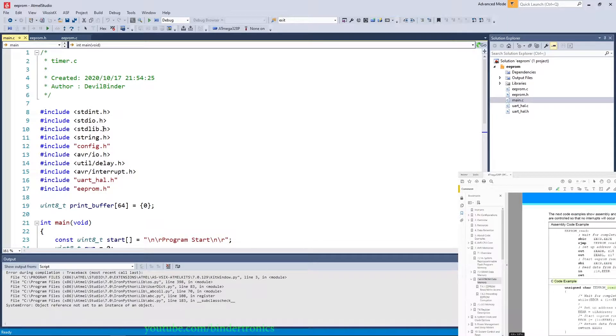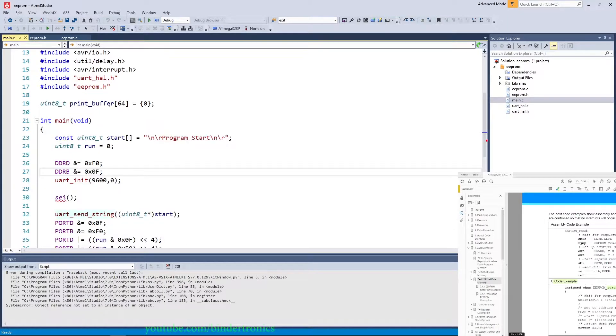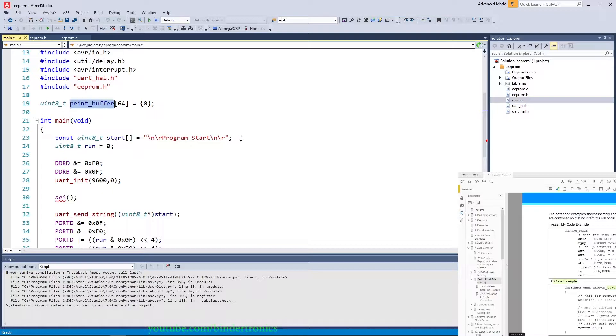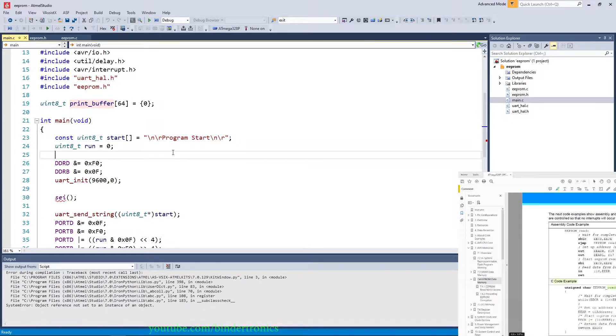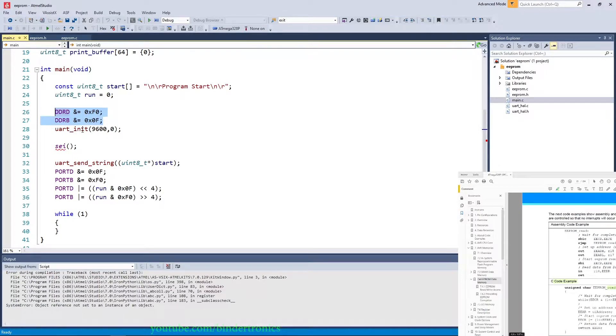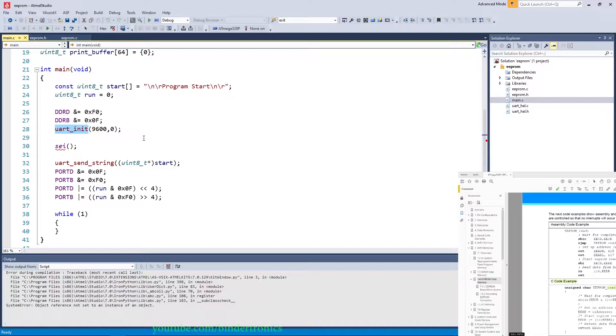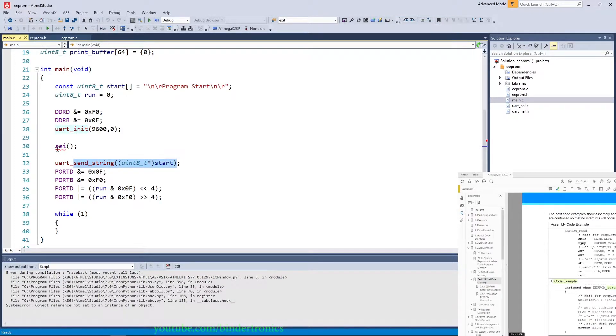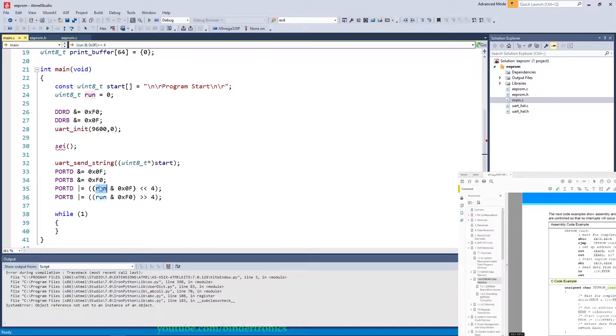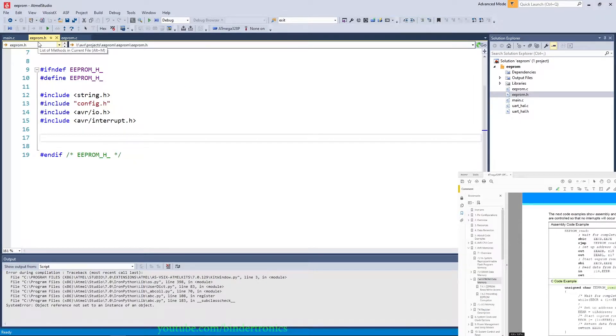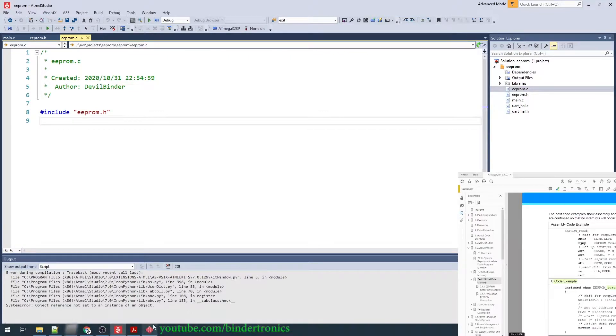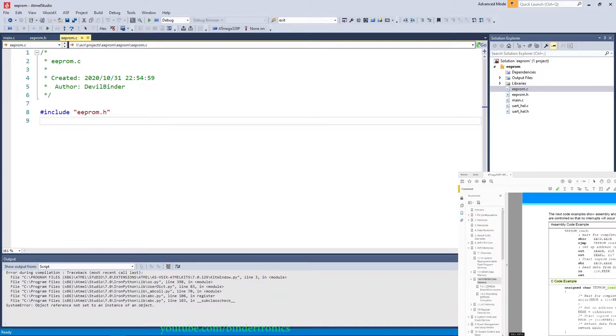Now we have our base program set up here. We have a print buffer here which we are going to use to print out values to the UART. Then we just have a constant here just to tell us the program has started. We set up our port B and D for the LED counter output. Then we have UART init at 9600. We print out the start program screen after we have enabled the interrupts, and then we are going to set the port equal to the value of RUN. Then we have a file for EEPROM.H which will contain our EEPROM data, and then our EEPROM.C.